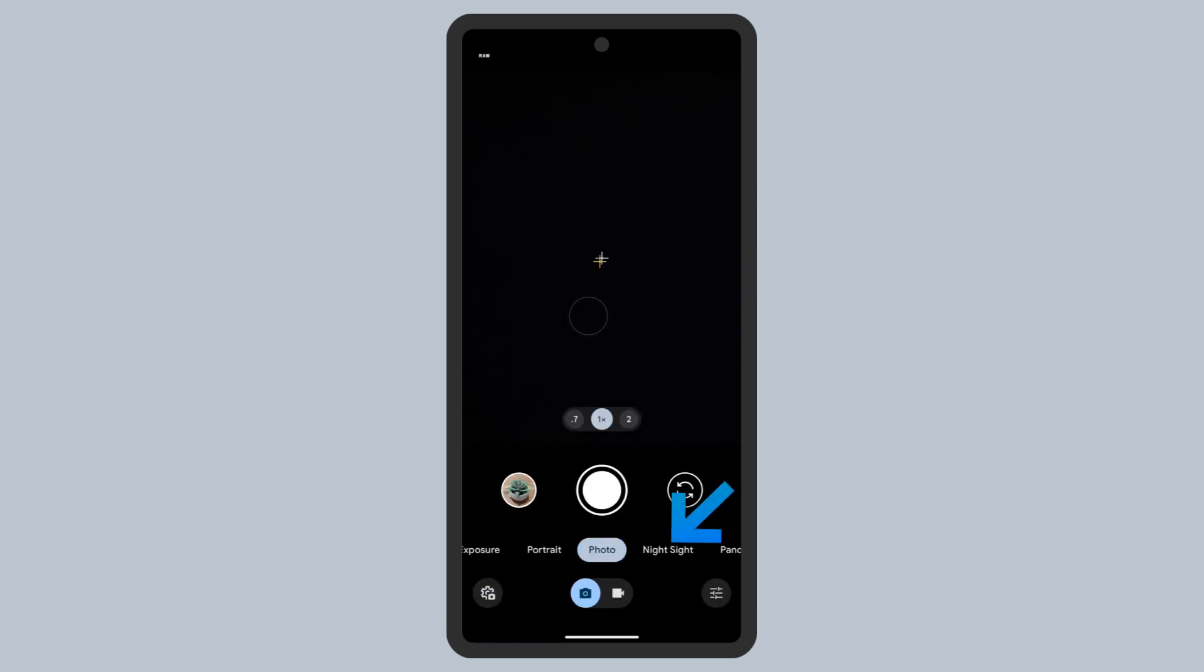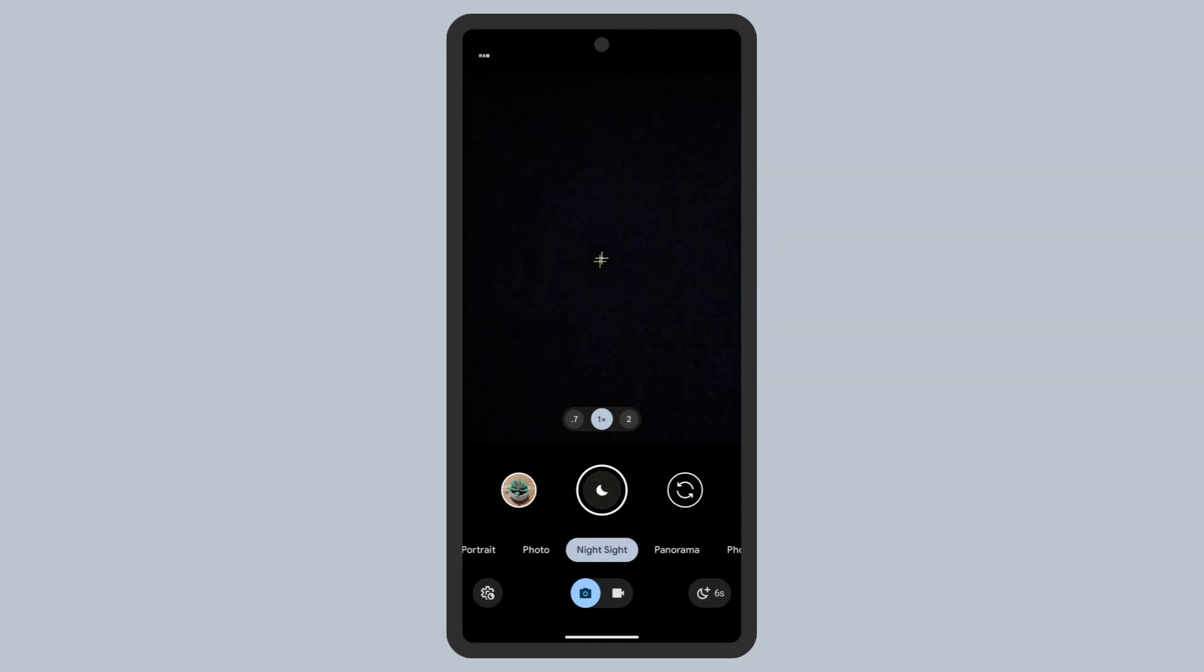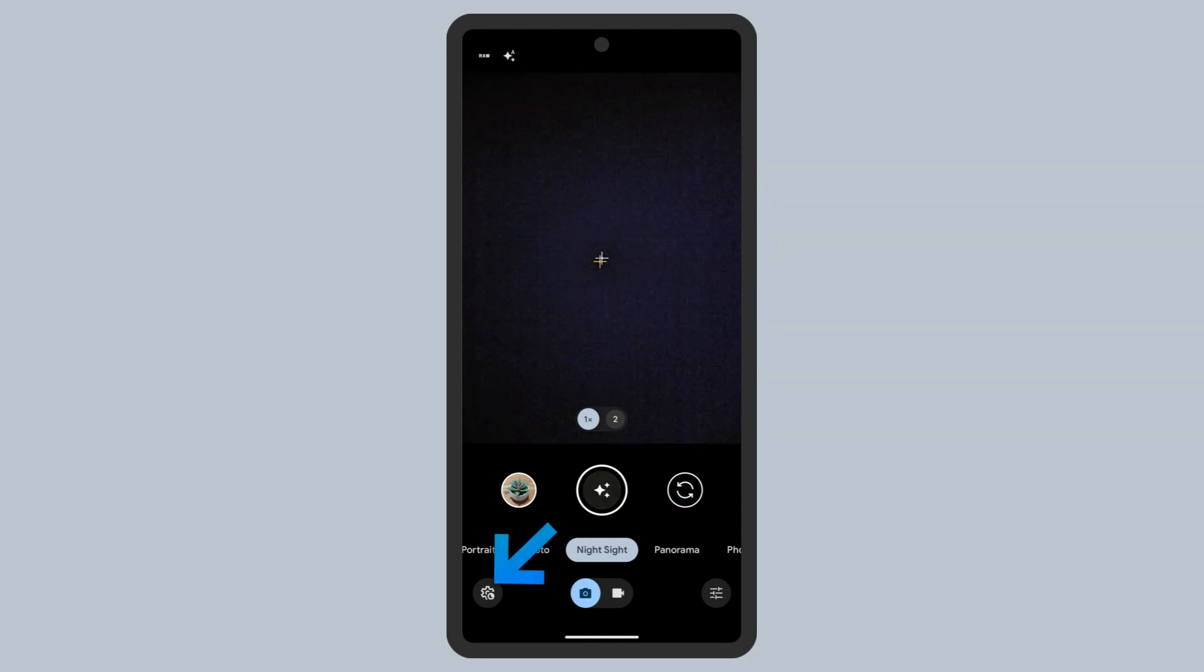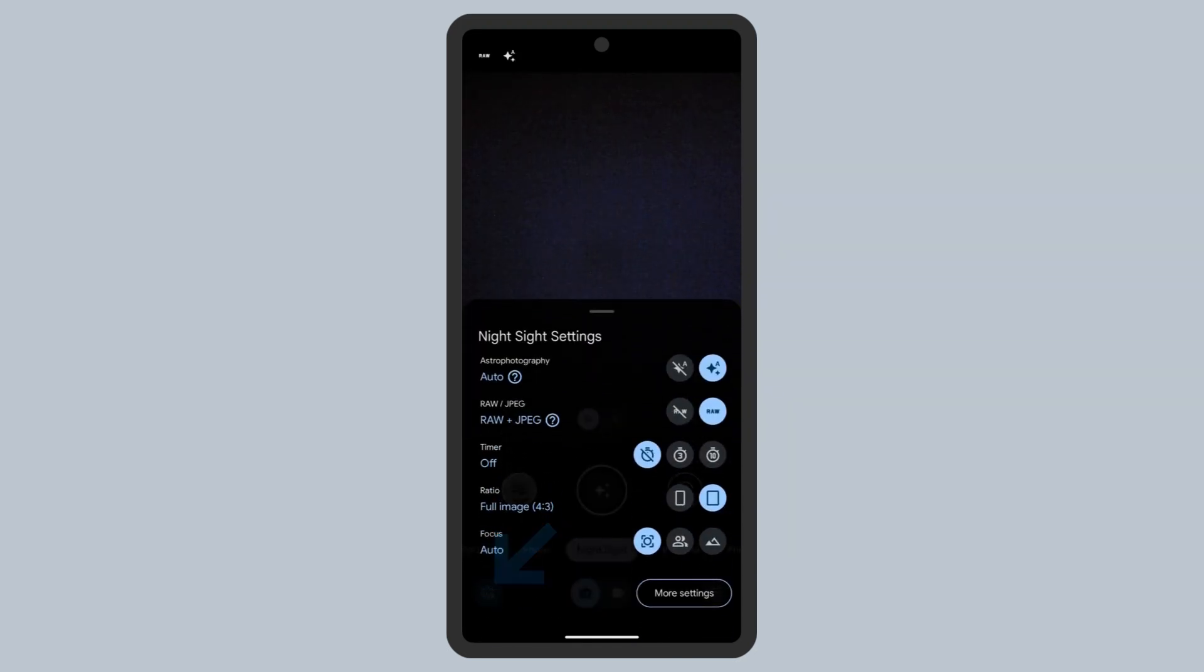Select Night Sight, and tap the photo settings icon at the bottom left. Make sure Astrophotography is set to Auto.